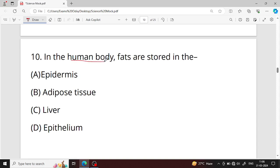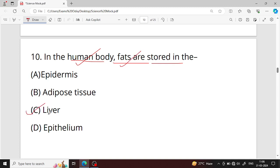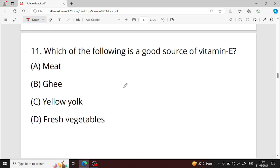Question number ten: in the human body, fats are stored where? Option C — liver — is your right answer.